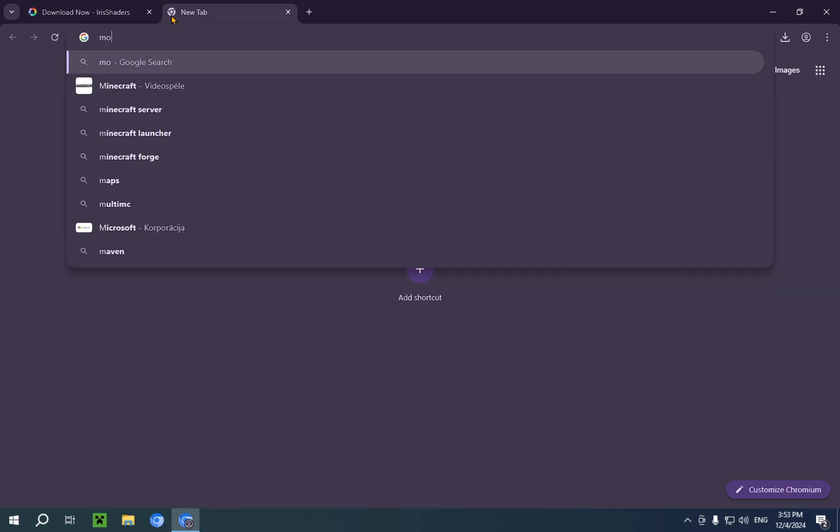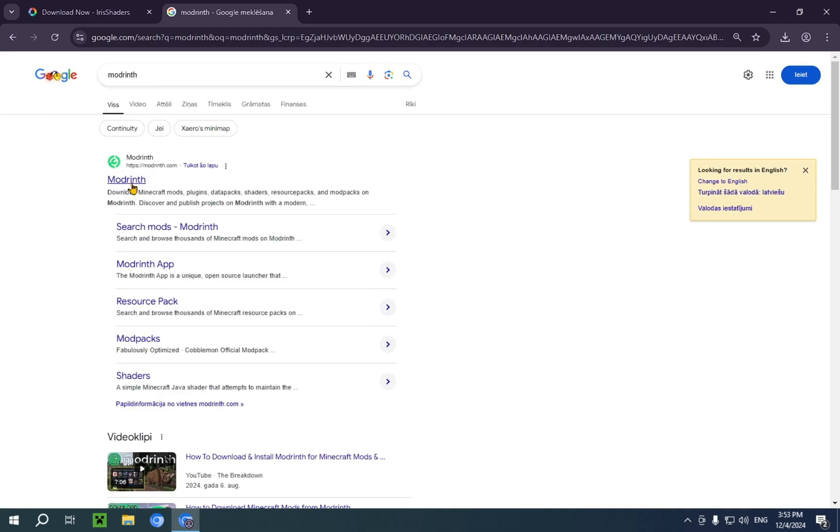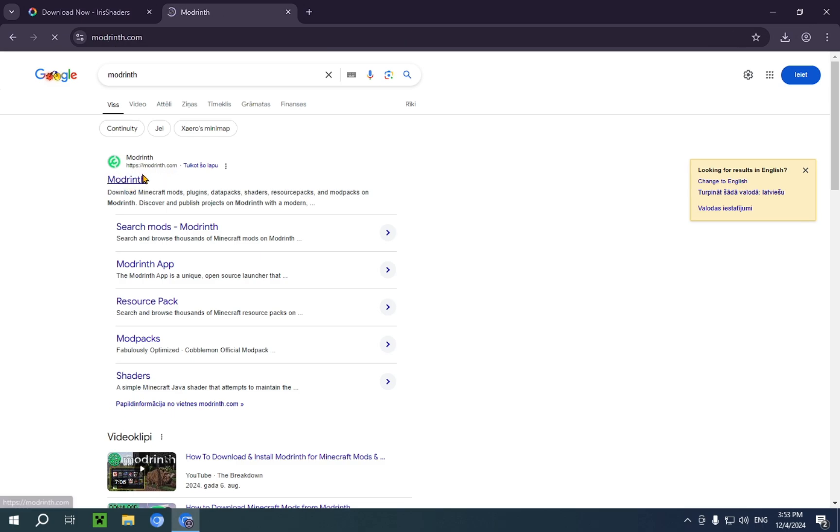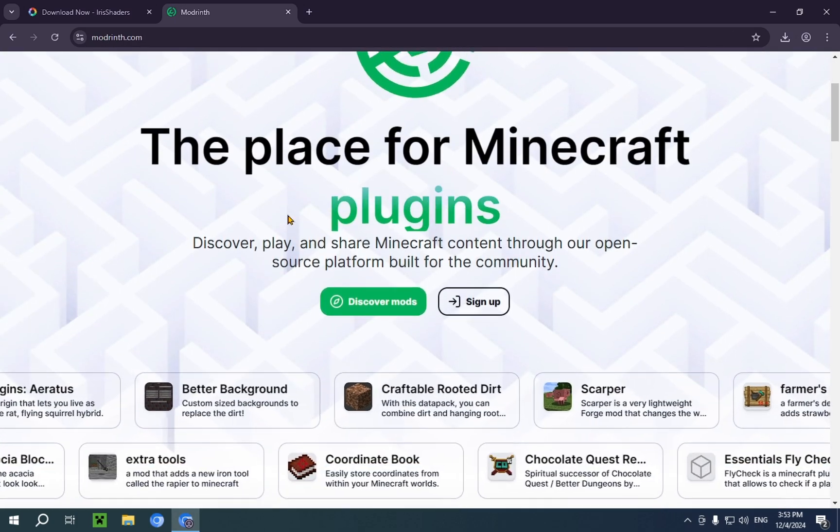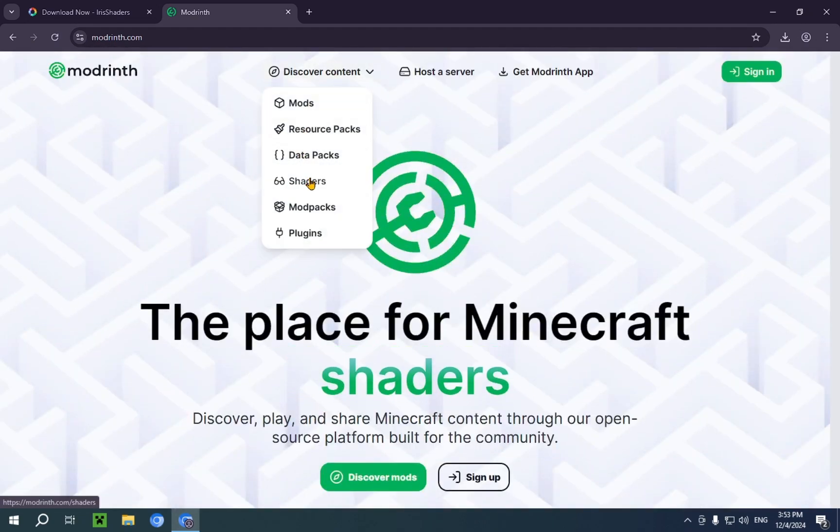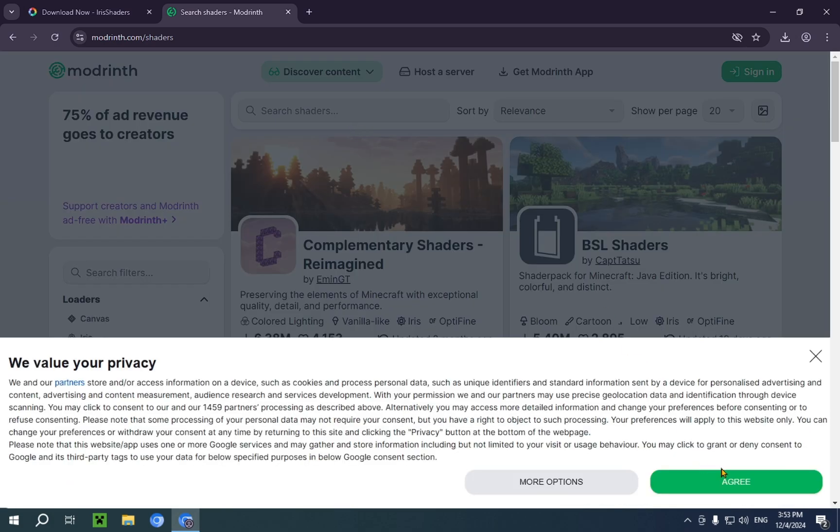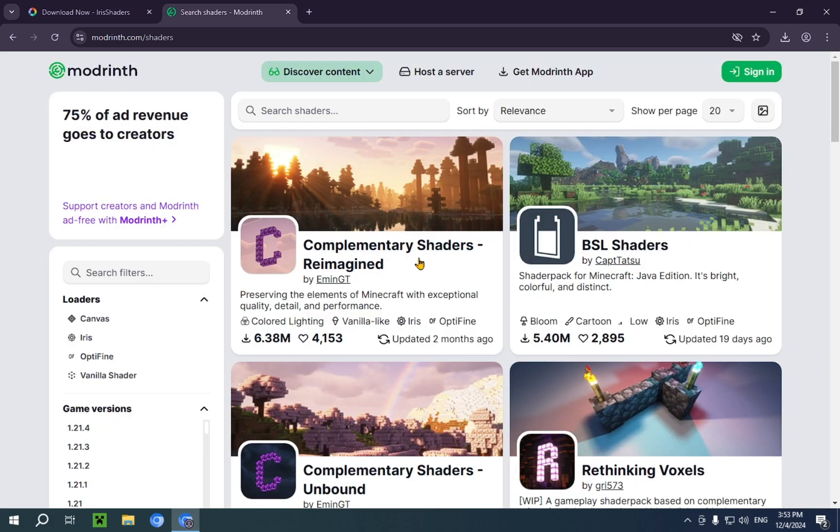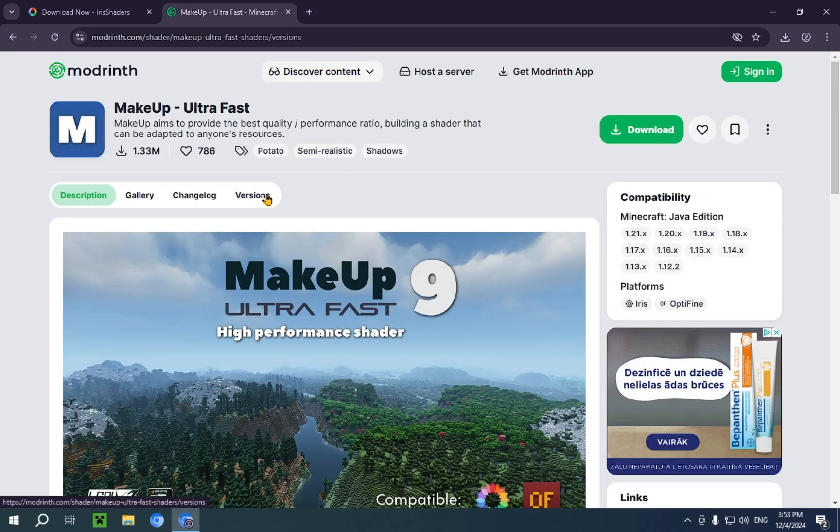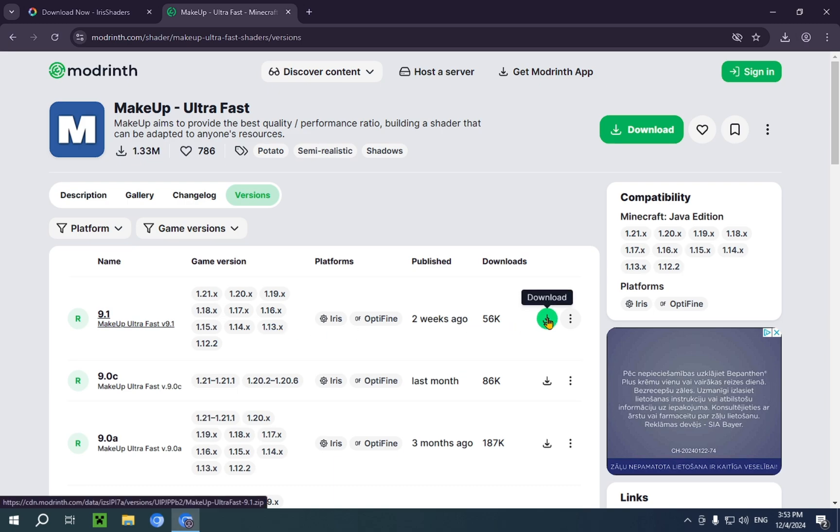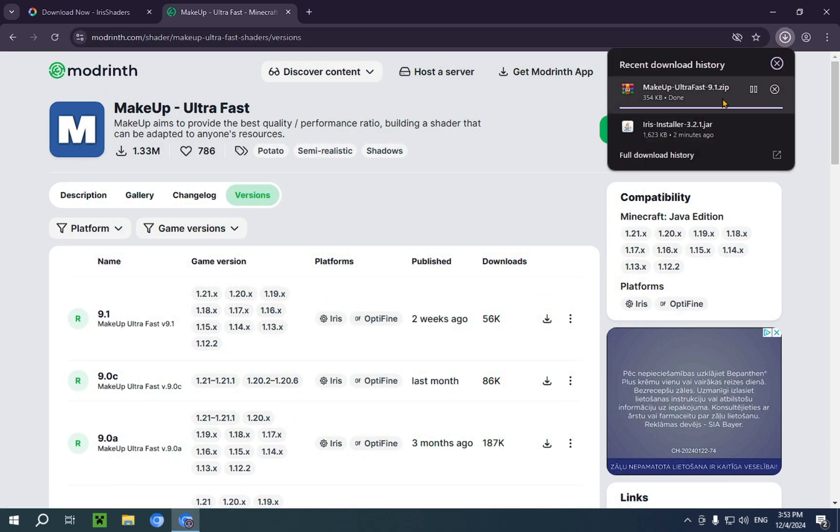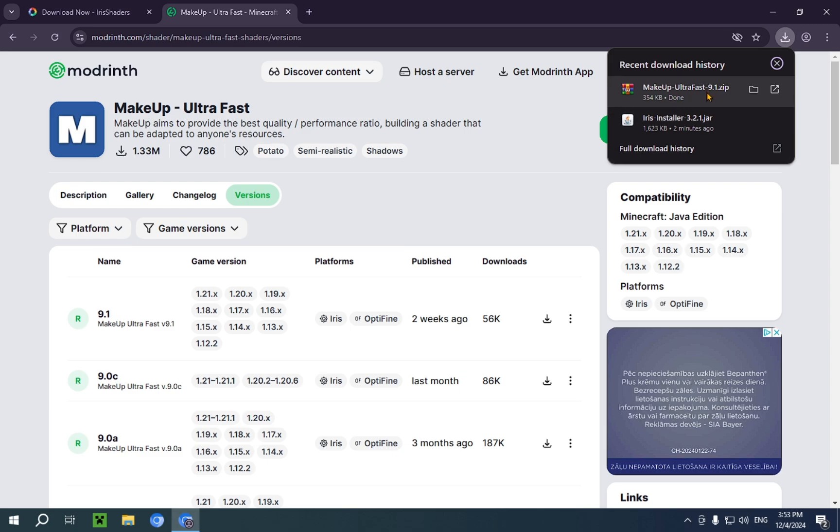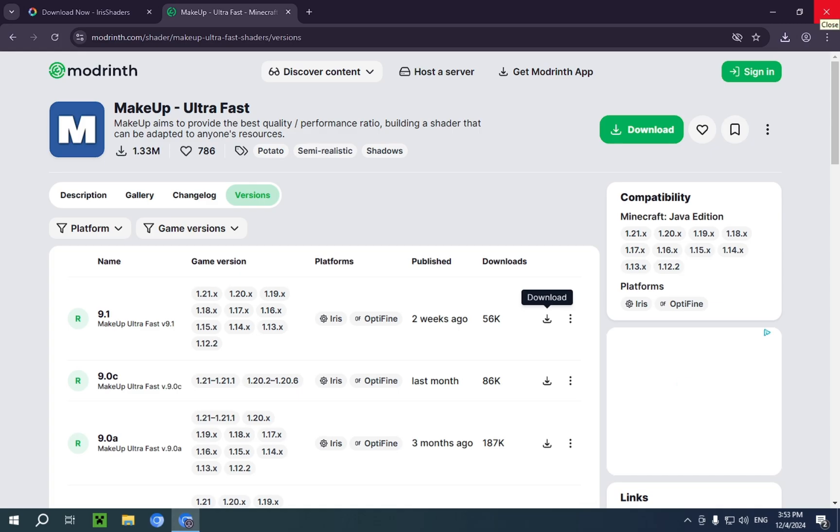I'm just gonna go over to Modrinth. And right up here, top result, modrinth.com. What we're gonna do here is discover content, shaders. And we're just gonna take one of the top results. I'm gonna take Makeup Ultra Fast. So we're just gonna go over to the versions tab and click download right over here. And now that the shader is done downloading, you are free to close your browser as you no longer need it.